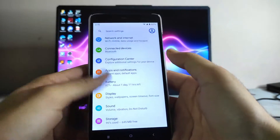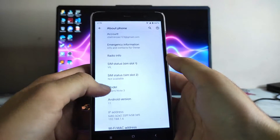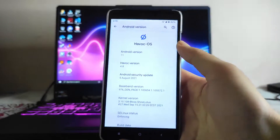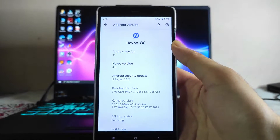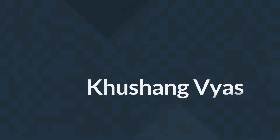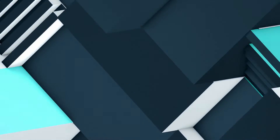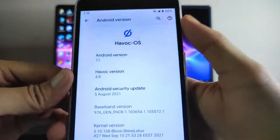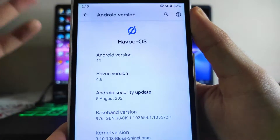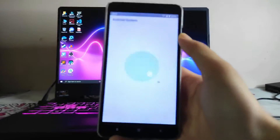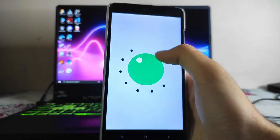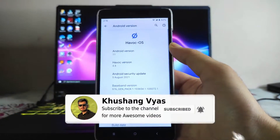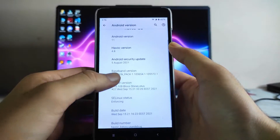Hello guys, welcome back to my channel. Today we are going to see the Havoc OS version 4.8 based on Android 11 for the Redmi Note 3. As you can see, the Havoc OS version is 4.8 and it is running Android 11, which is just amazing that the Redmi Note 3 is getting so many ROMs on Android 11.